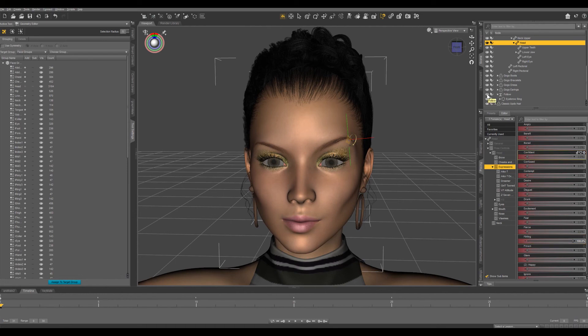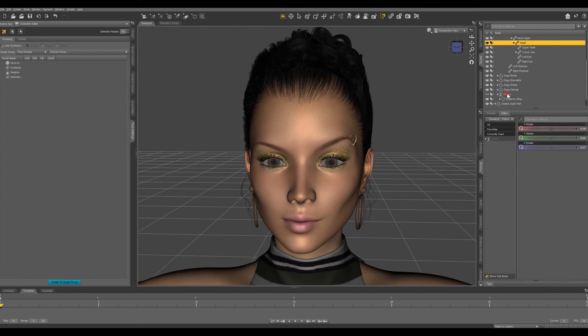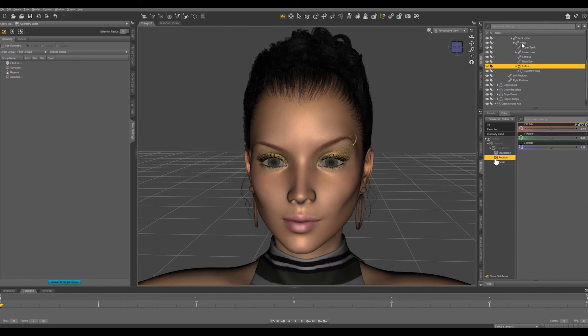You can hide the follow node if you want and just to make sure that we're not going to run into any problems in the future let's grab this follow node and parent it to the head. In our last tutorial we're going to be saving this eyebrow ring out so that it can be applied to different characters.